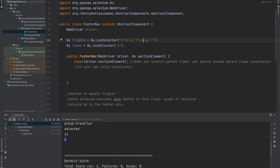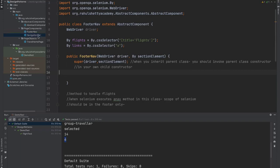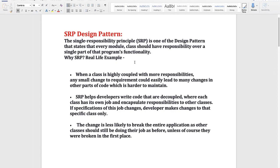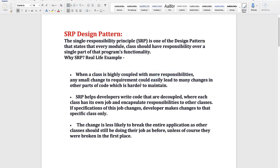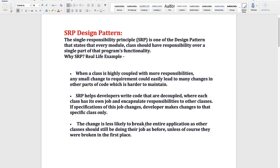But footer navigation will not fail because this title equals to flights is not touched because it's in separate class. But if you try to have all these in one single class and all your methods footer and header referring to one variable of flights, if any change made in this, then that will impact all the methods which are relied on this. But now because of this SRP principle, only that component, that file only will get disturbed and you can only focus that. So that's what it says. Developer make changes to that specific class only. And when a class is highly coupled with more responsibilities, which we did not do now, any small change to requirement could lead to many changes, which we just saw that that would cause an issue. So if you follow this approach, then change is less likely to break entire application and as other classes should still be doing their job as before. That is why this is one of the highly suggested pattern and we have successfully accomplished and injected this design pattern into our Selenium automation framework.